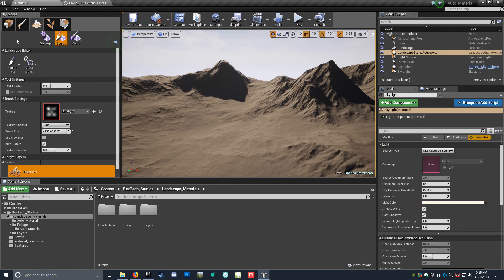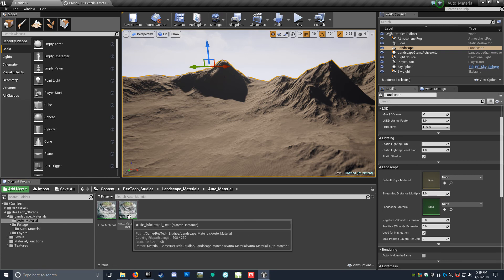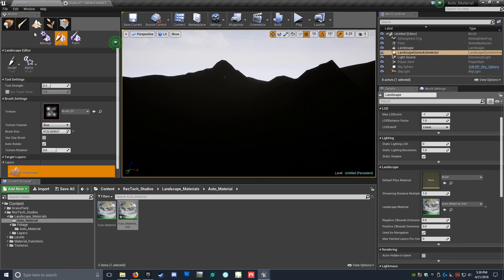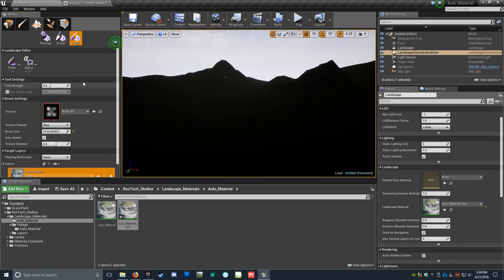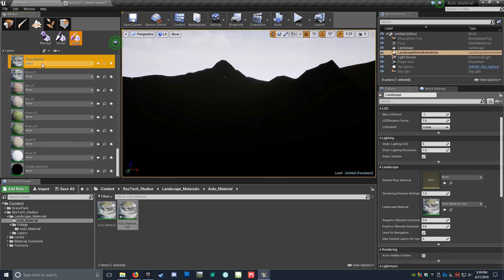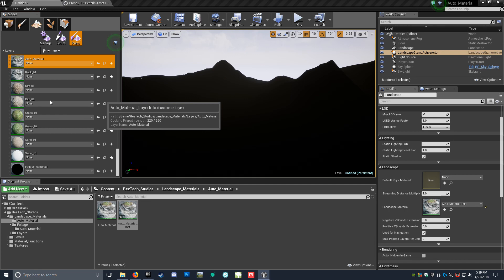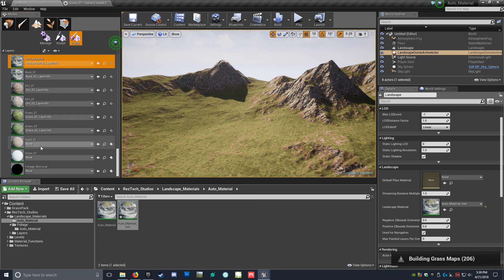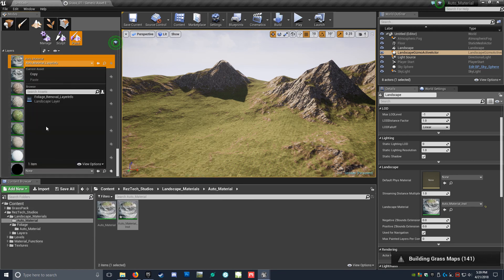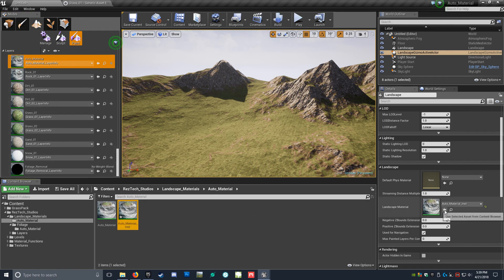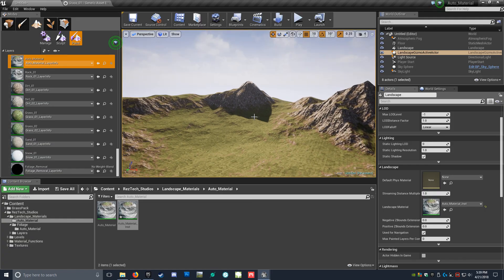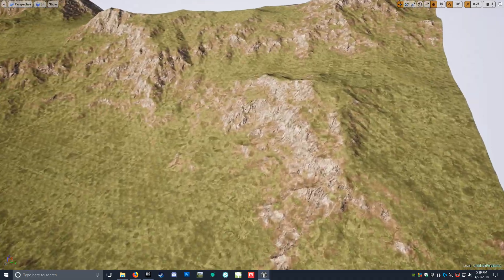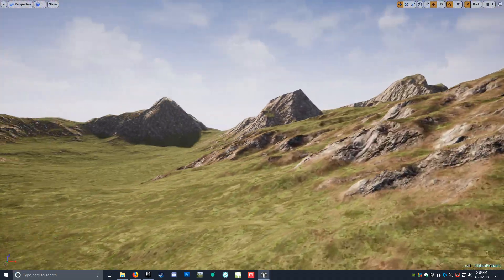Let's go ahead and do a simple texture. So Auto Material — Material Instance — I'm going to drag and drop. It should turn all black. Now we're going to go to our landscape, go to paint. Here's all of our layers. Our main one is Auto Material, as you can see. I'm just going to click on that one and click on all of these. For good measure, I always like to click on the material instance and bring it into the landscape. And there you go.